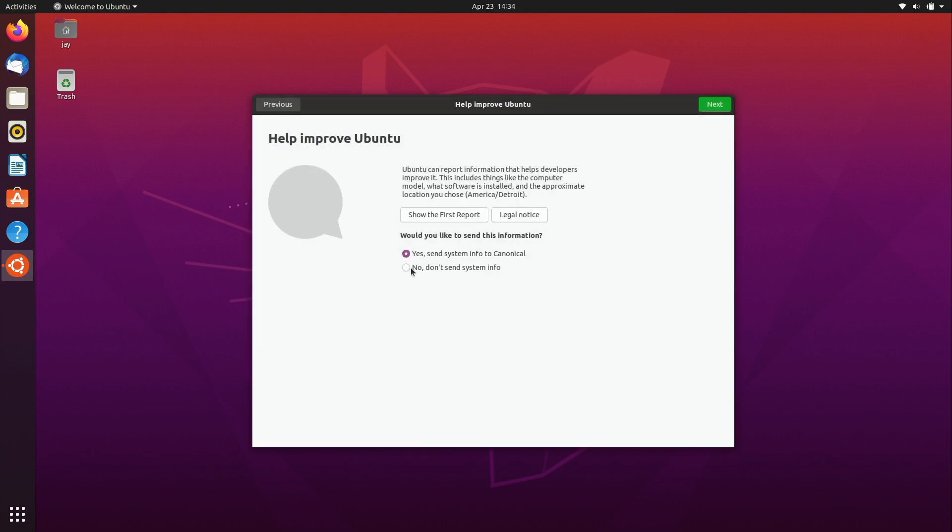And that's fine, I'll go ahead and send that along to them so I'll leave it checked right here. But if you don't want to do that no problem, you just click on the second option here to say no.